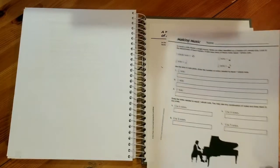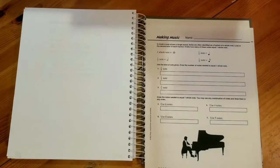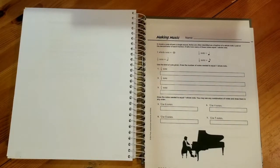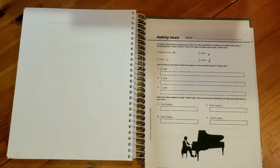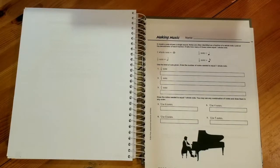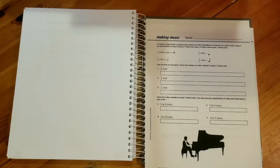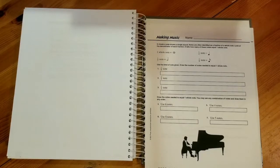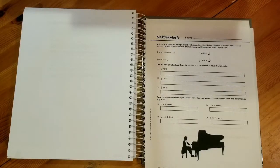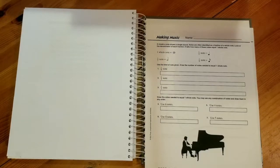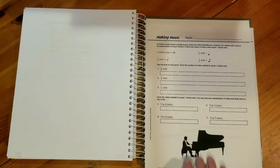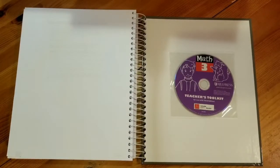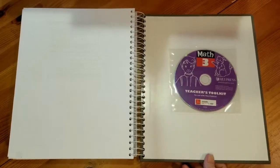Here's another enrichment worksheet. In this particular lesson we would be looking at fractions. This enrichment worksheet has us relate music notes back to fractions so we talk about whole notes, half notes, quarter notes, and eighth notes. It's an interesting way to tie music and math together and a way to show that math does occur in real life. So this is the Math 3 teacher edition book.